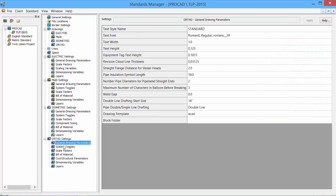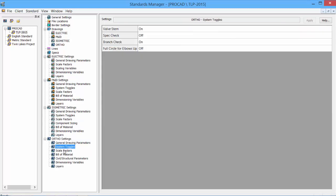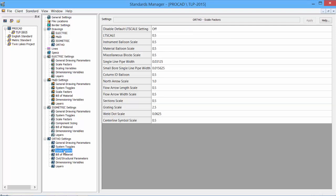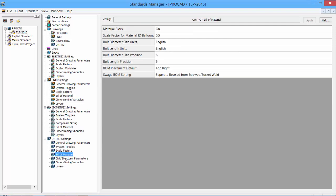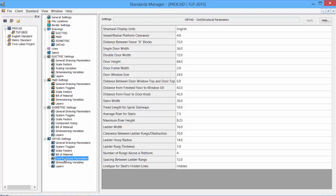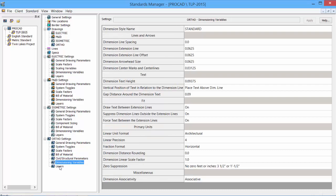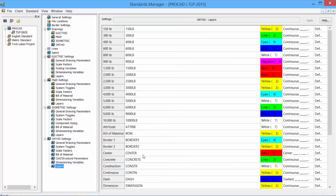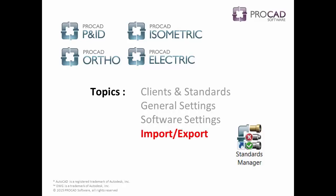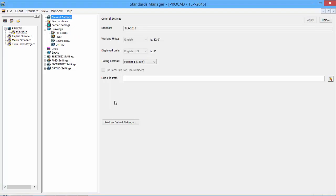And our last product, the ortho. Again, the general drawing parameters, system toggles, scale factors, bill of material, civil structural parameters, dimension variables, and our layer structure.